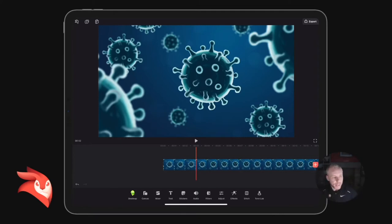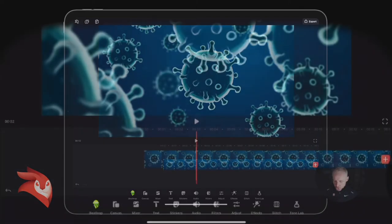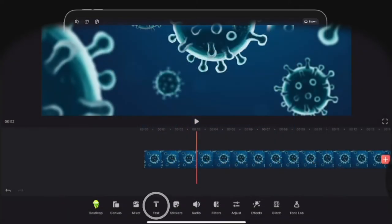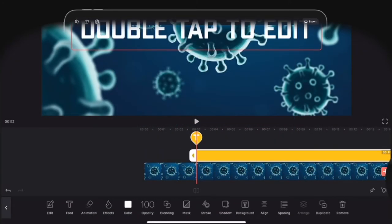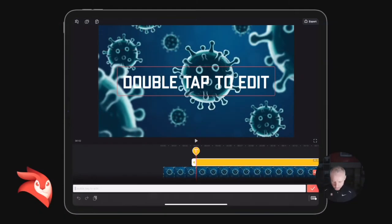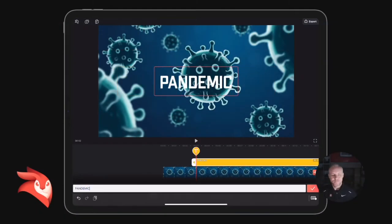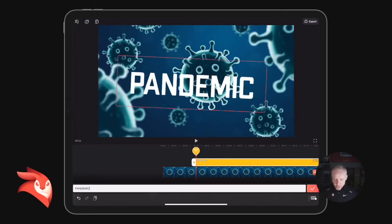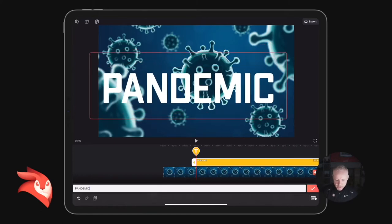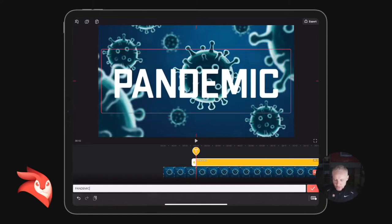exactly how we do it. So I've just got this stock footage right here and I'm just going to double tap to add some text. Let's add the word 'pandemic'—why not, suits the moment, right? And let's scale it up